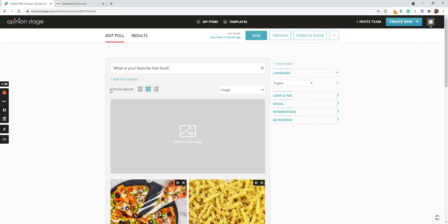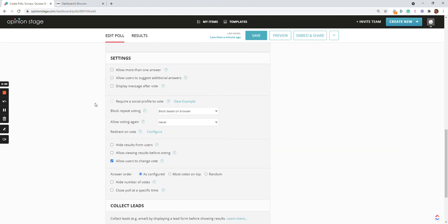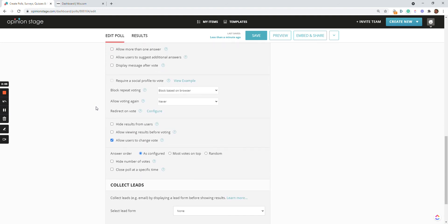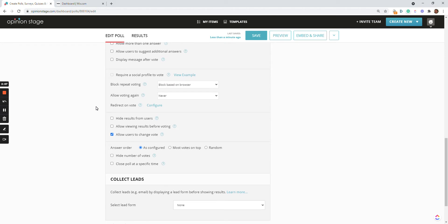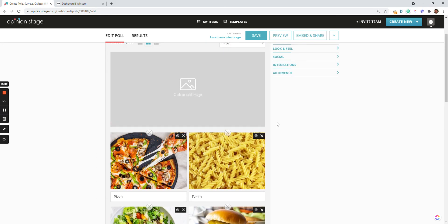Now, Opinion Stage polls include dozens of features. Examples are blocking repeat voting, collecting leads as users vote, and a lot of other stuff.